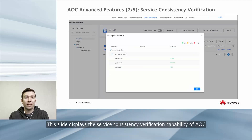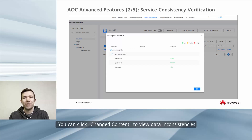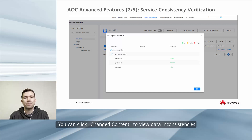This slide displays the service consistency verification capability of AOC. You can click change content to view data inconsistencies.